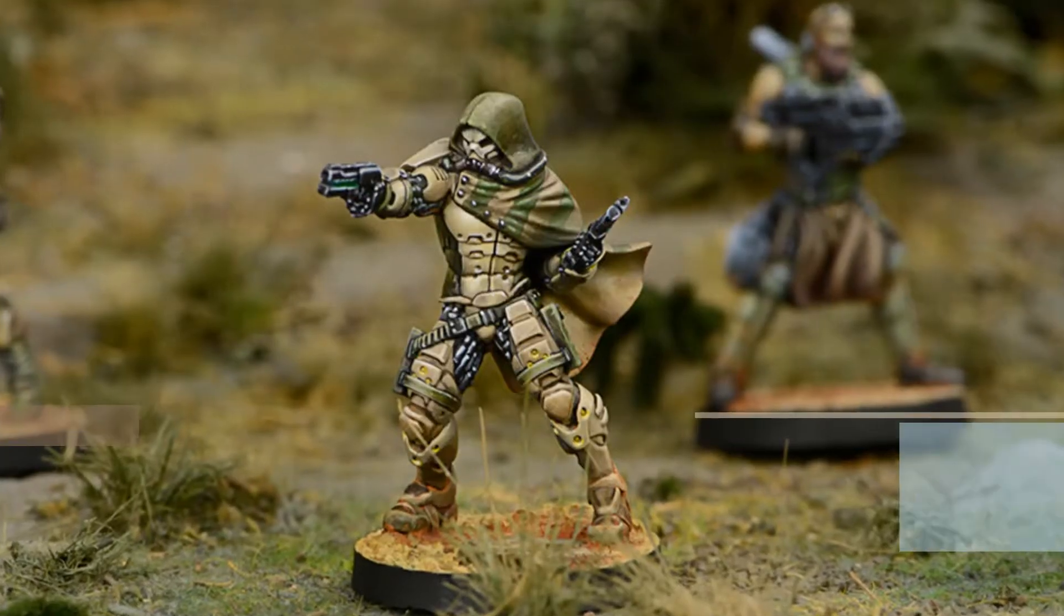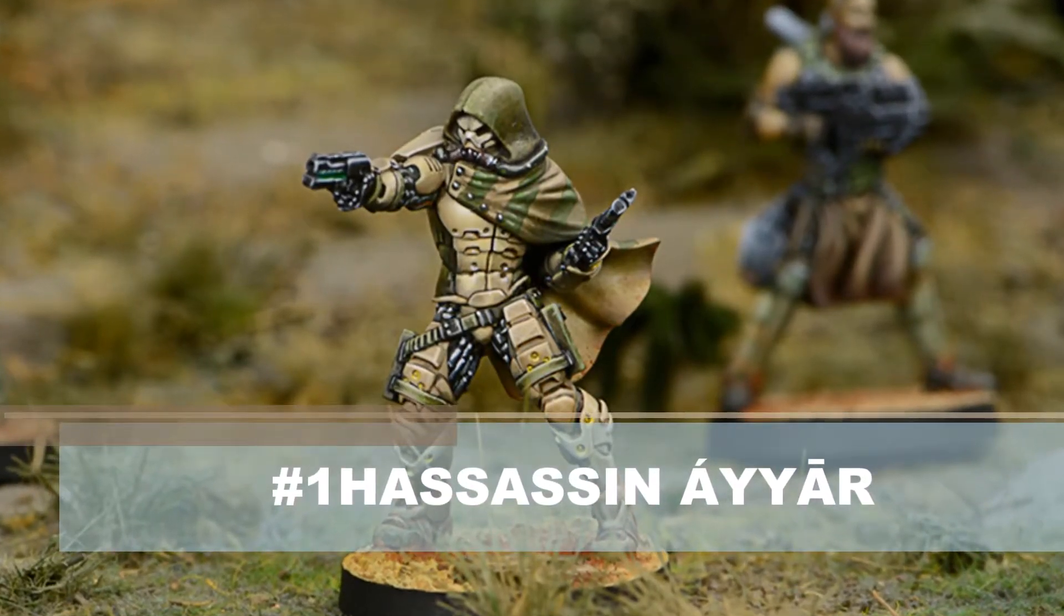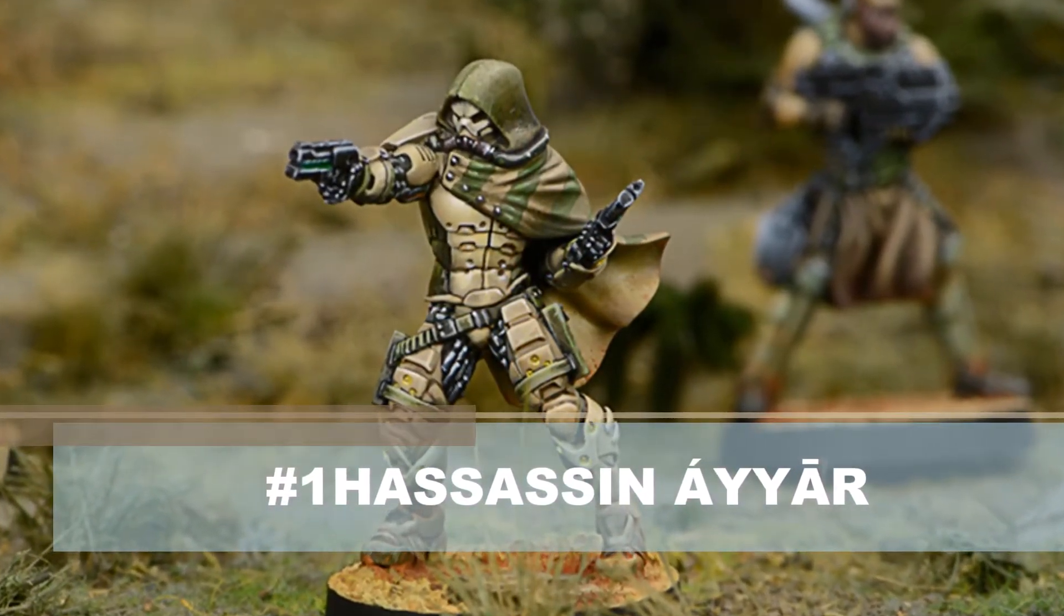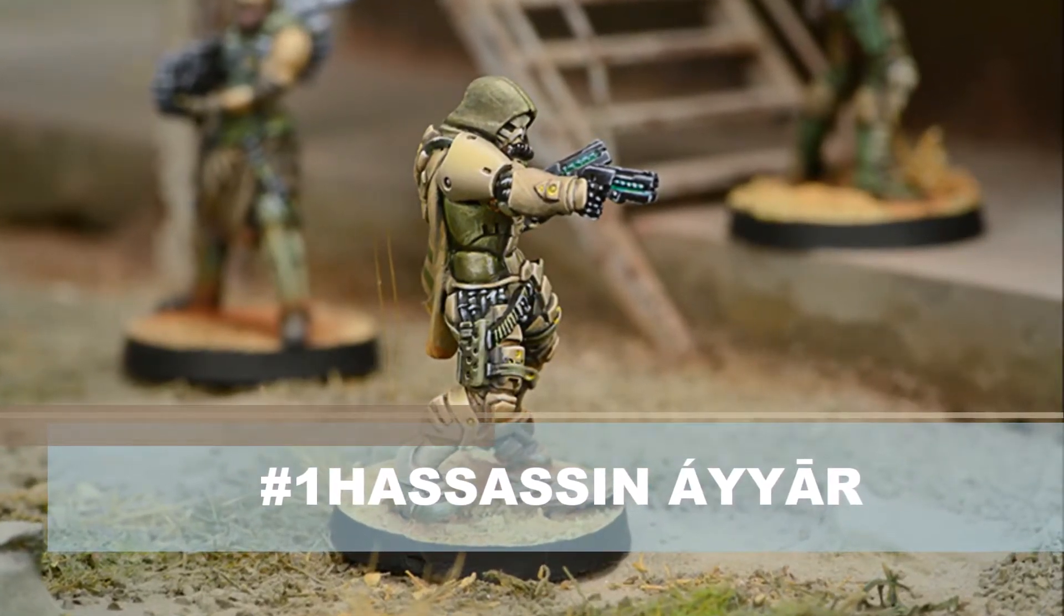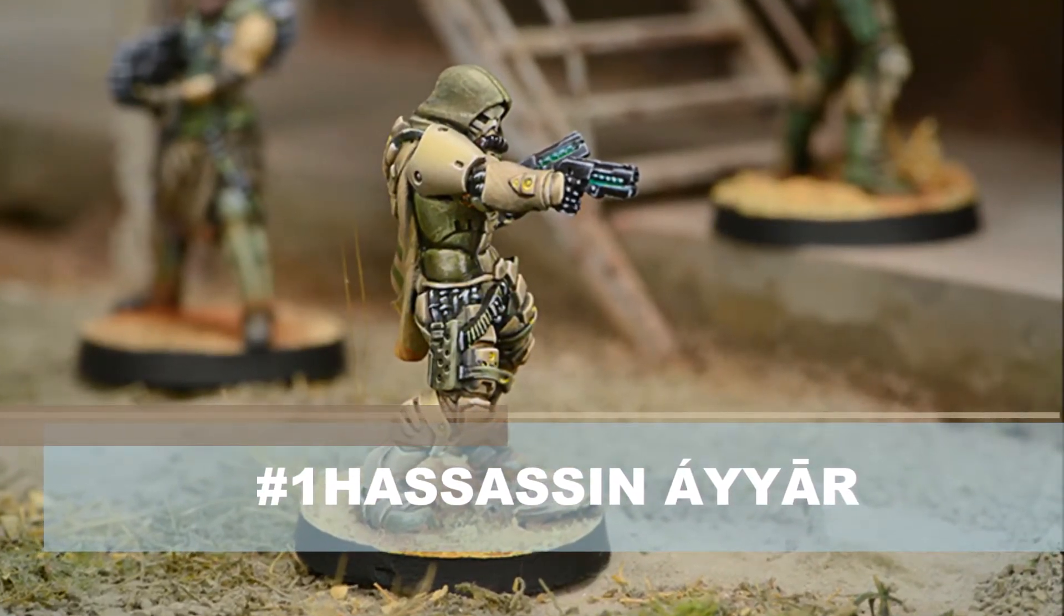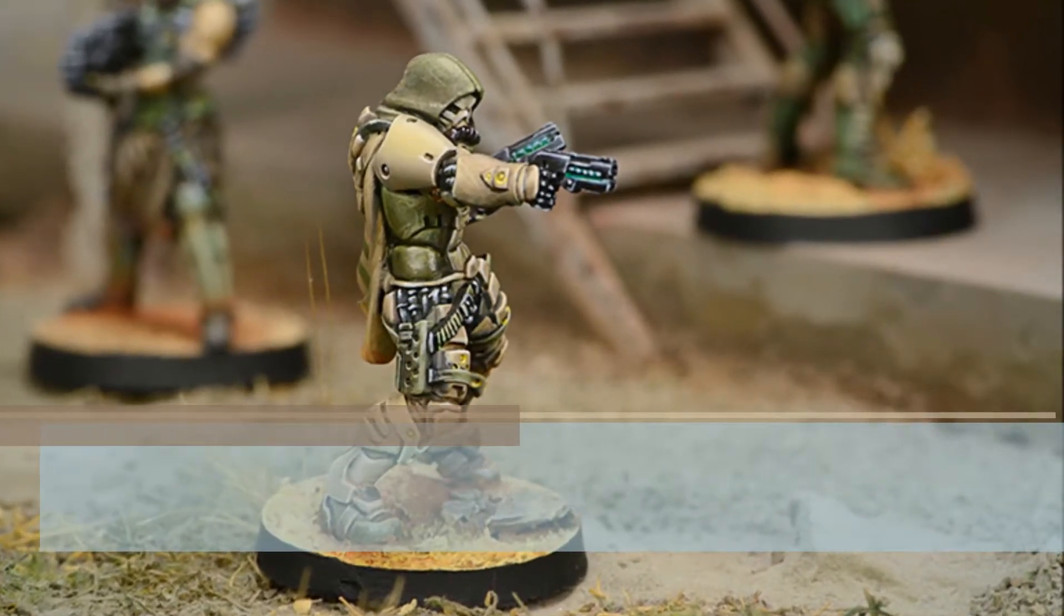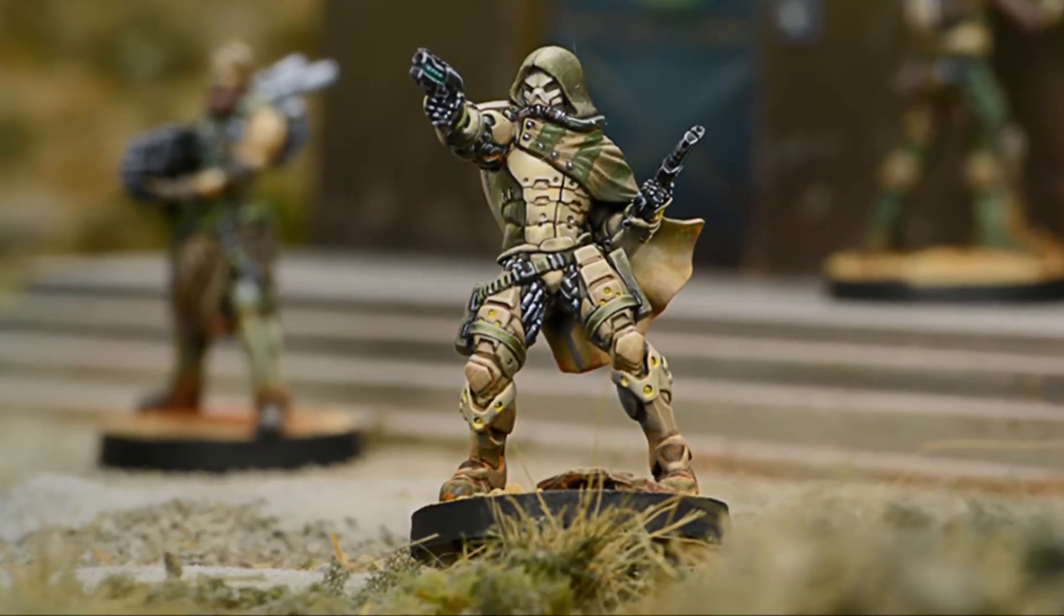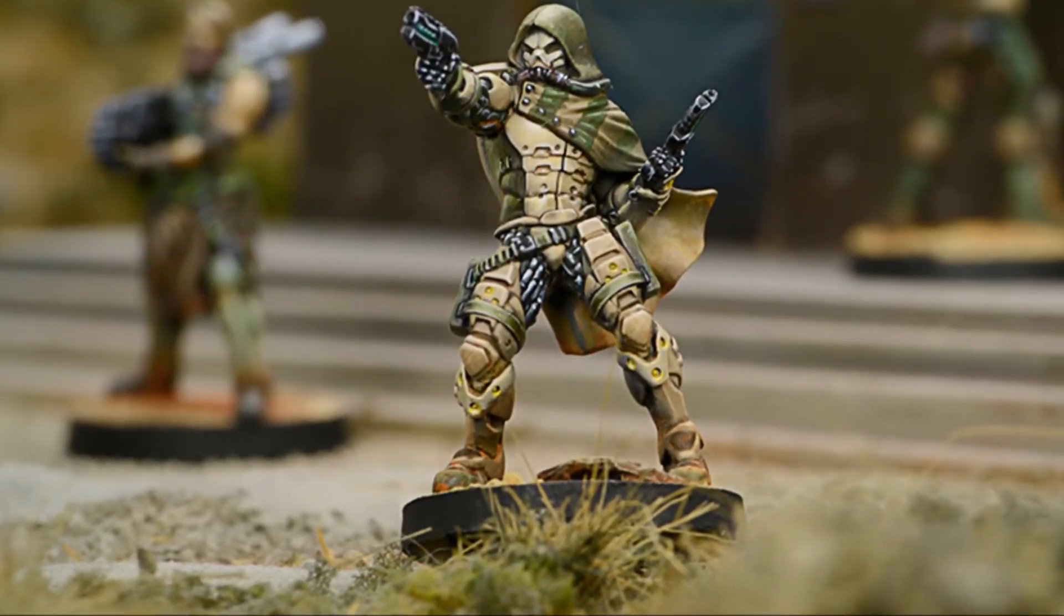Next, the number one unit we picked was the Hassassin Ayyar. Holo projector level two, free agent and specialist. The holo projector two is going to keep him safe as one of three potential markers. Free agent means he's going to be able to move between combat groups after the order count, meaning that in the mid to late game, you're not going to run out of orders and find yourself high and dry with your Ayyar not being able to do anything, which is super sweet.